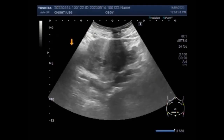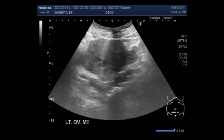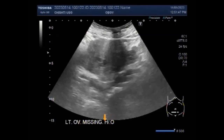Just one to two percent of all pregnancies are ectopic, and in 95 percent of these cases the egg is fertilized in the fallopian tubes on its way to the uterus. In half a percent of cases, including this one, the baby grows inside the ovary itself.